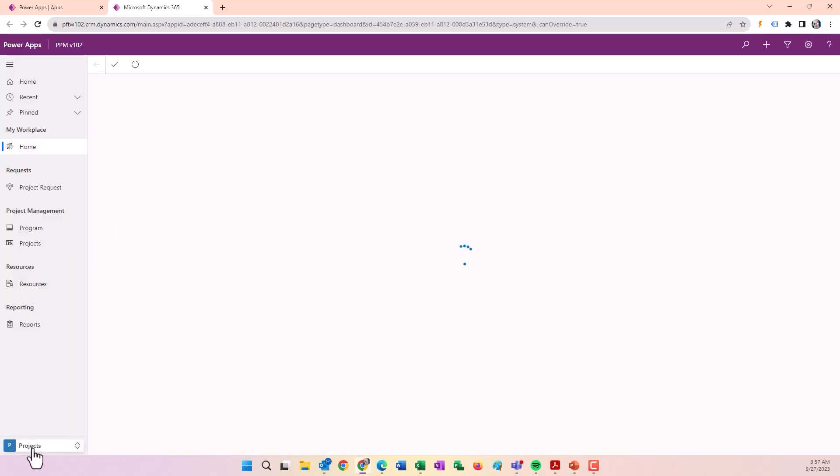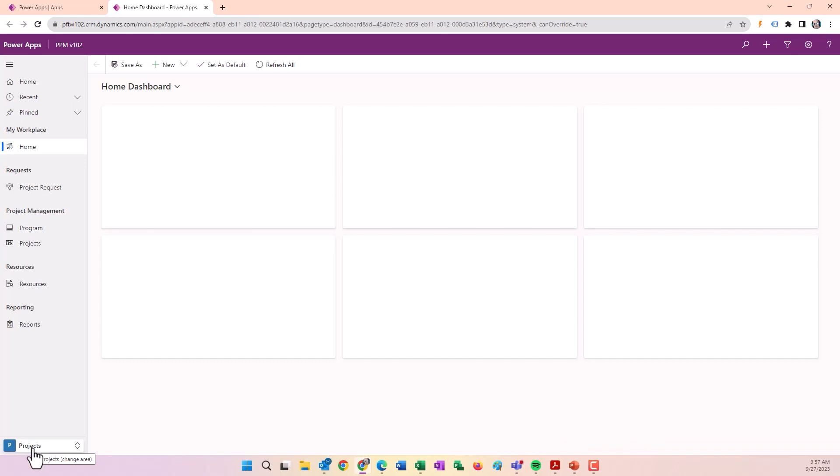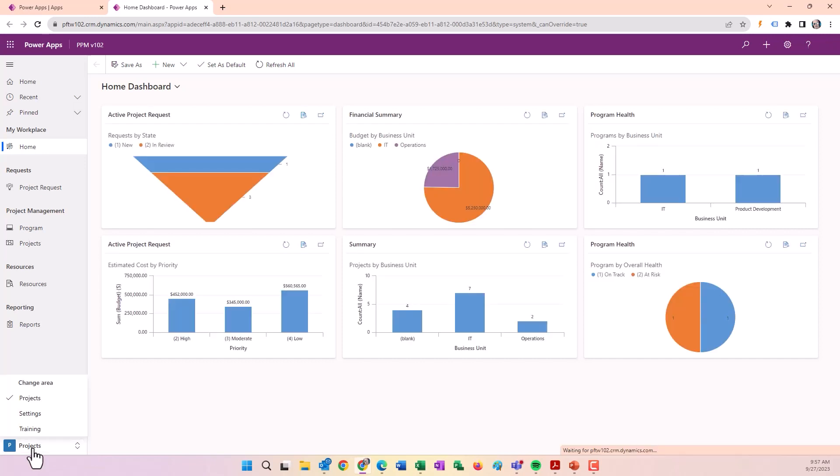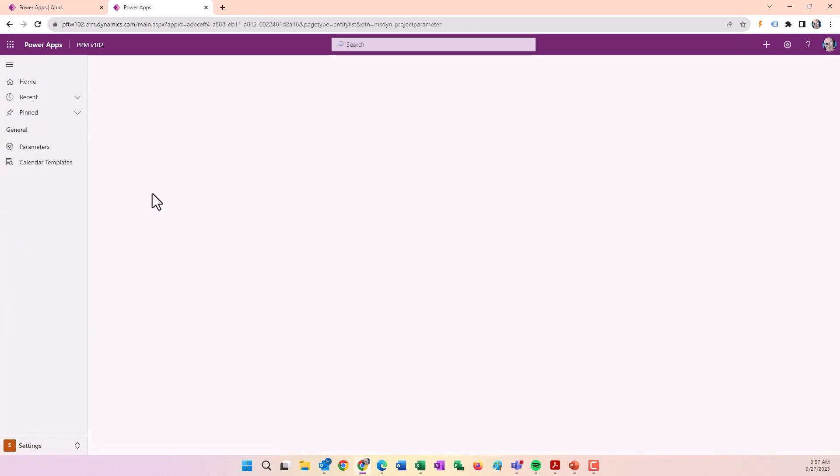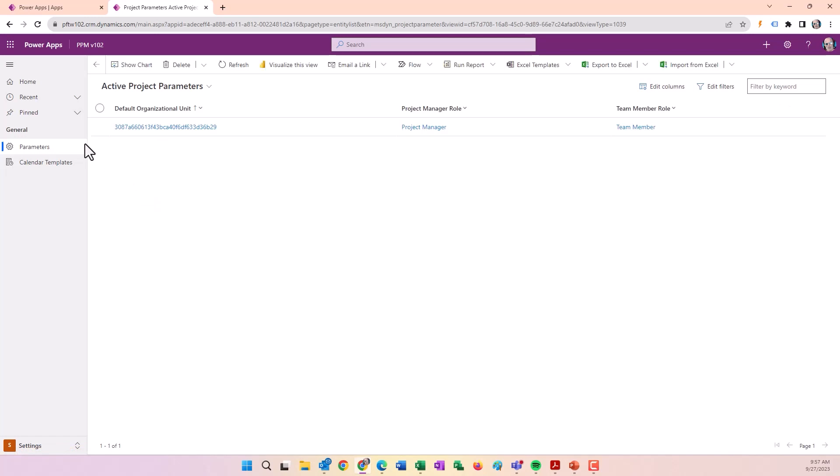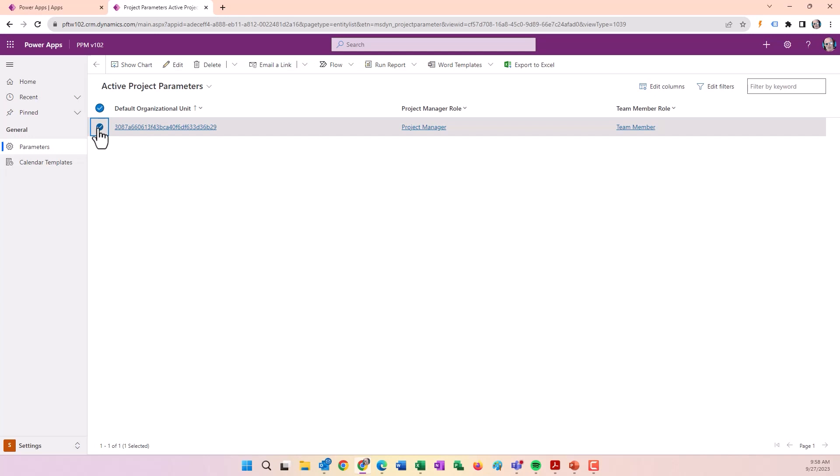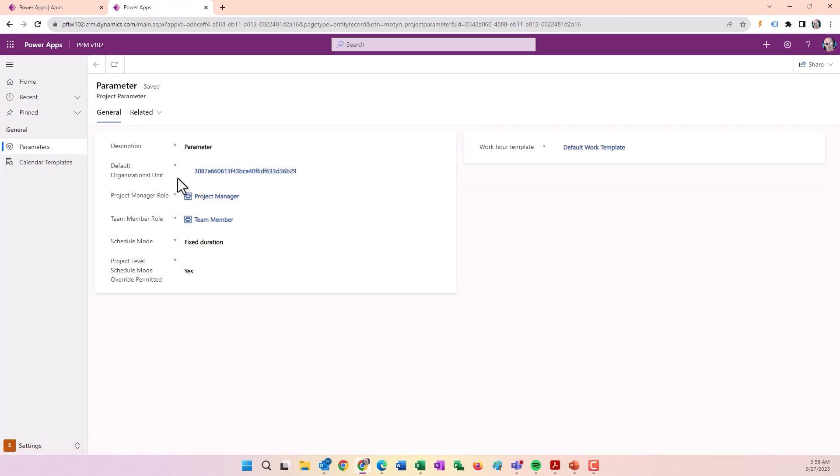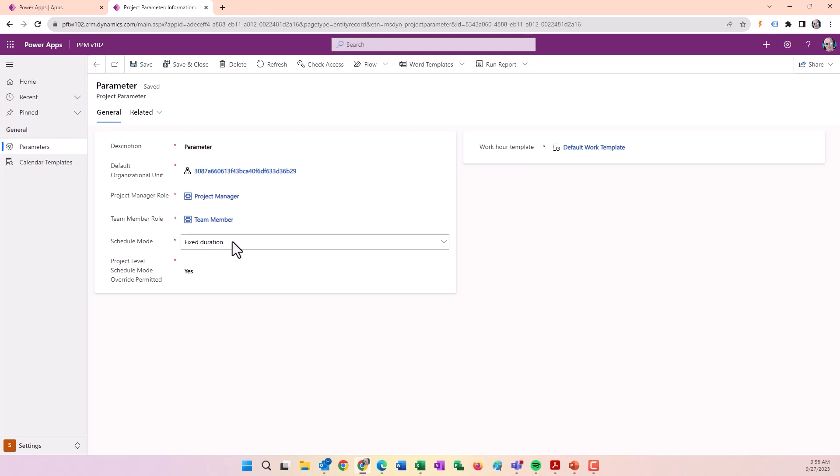I'm going to switch in the change area to Settings, which brings me to the active project parameters. Select the radio button in front of that parameter, then click Edit. You're brought to the general tab of the parameter section.